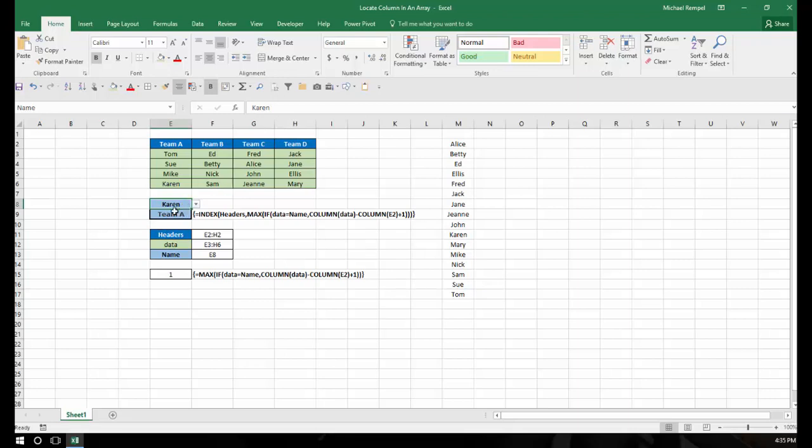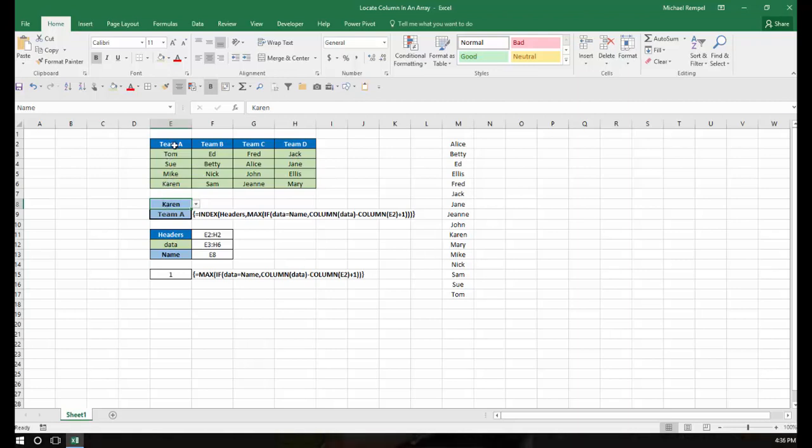So what I need to do is find that name within these 16 cells or my data range and then determine what column that's in and pull in the header for that column, in this case, Team A.